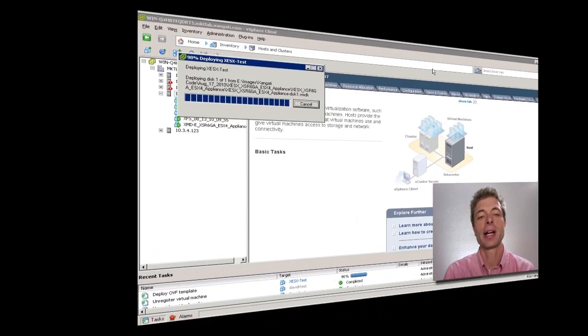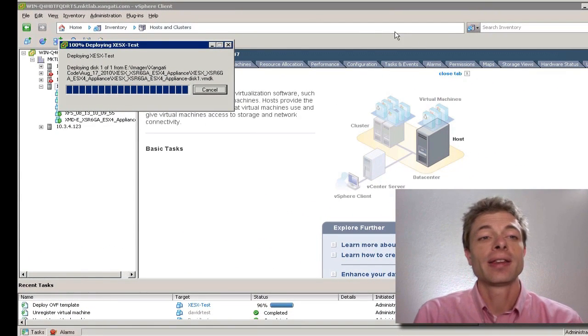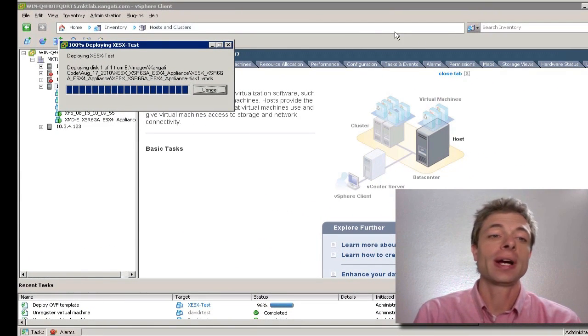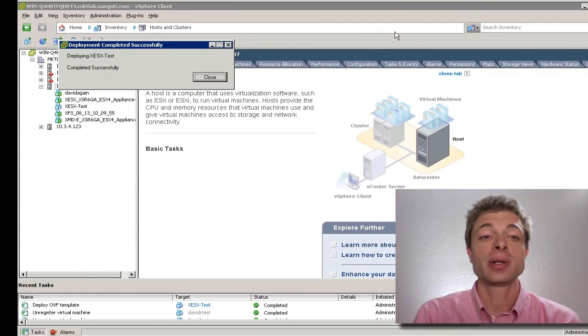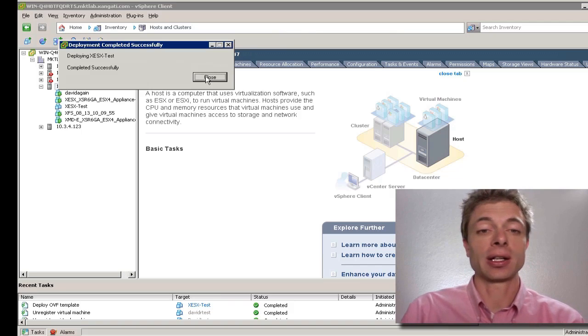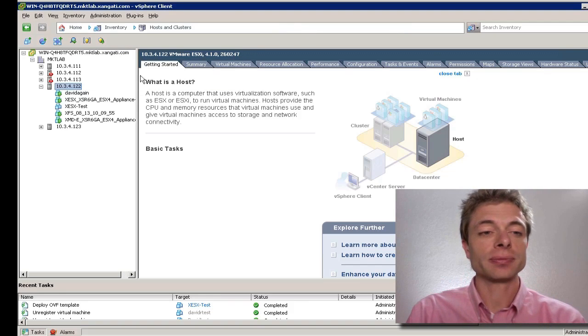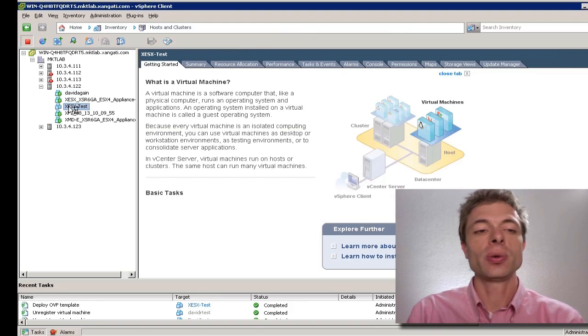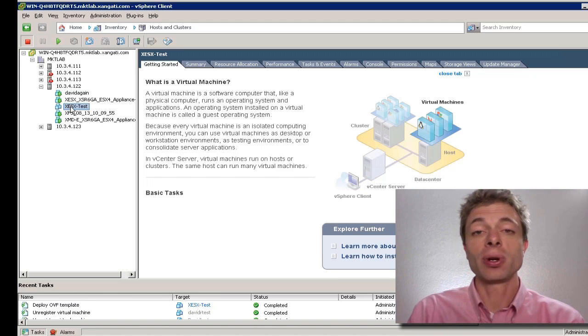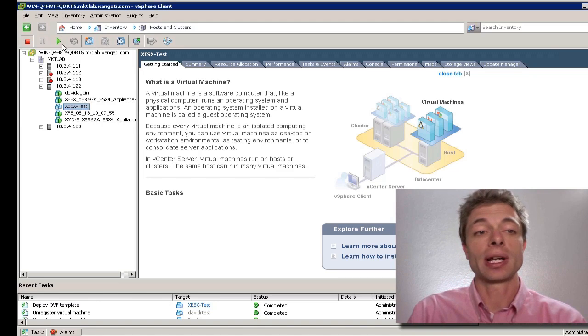Now that the appliance is finishing loading, the vSphere client will continue to deploy it. We can hit the close button to finish. And then let's highlight our new virtual machine that's deployed. We just need to simply power it on.